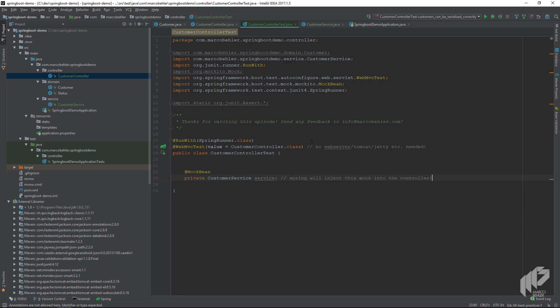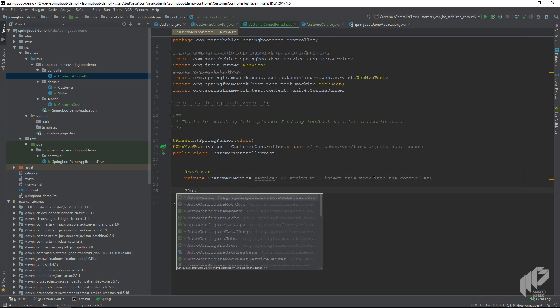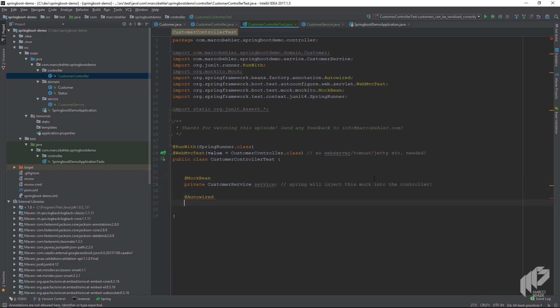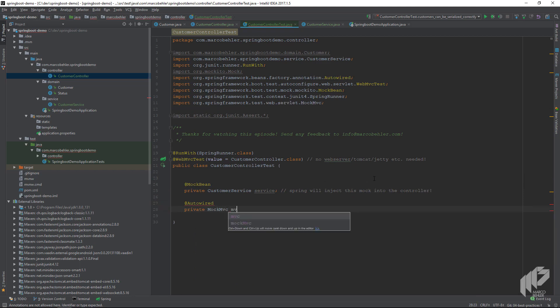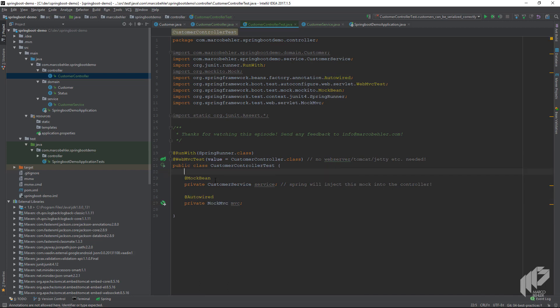While we're at it, let's create a field called MockMvc, which is the class which allows us to call our REST controller API without doing real HTTP calls, like using an HTTP client for our tests.